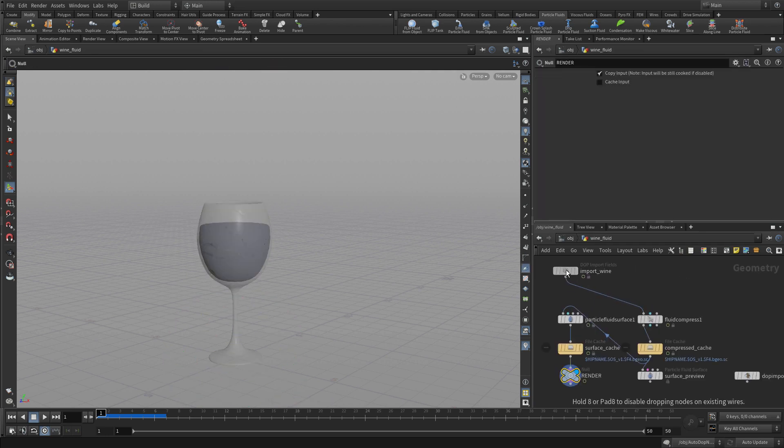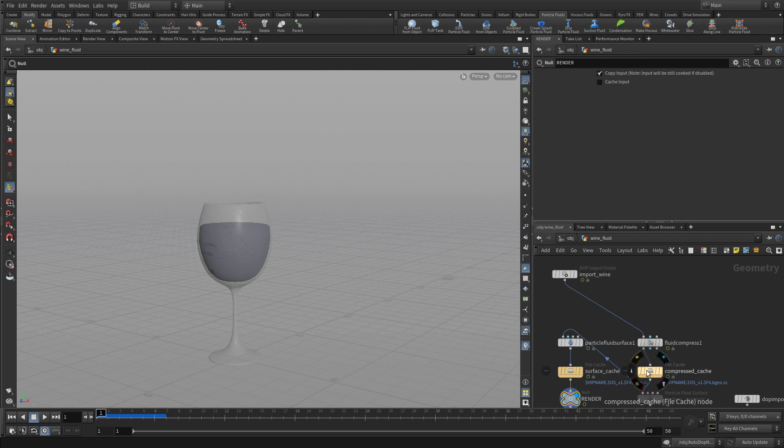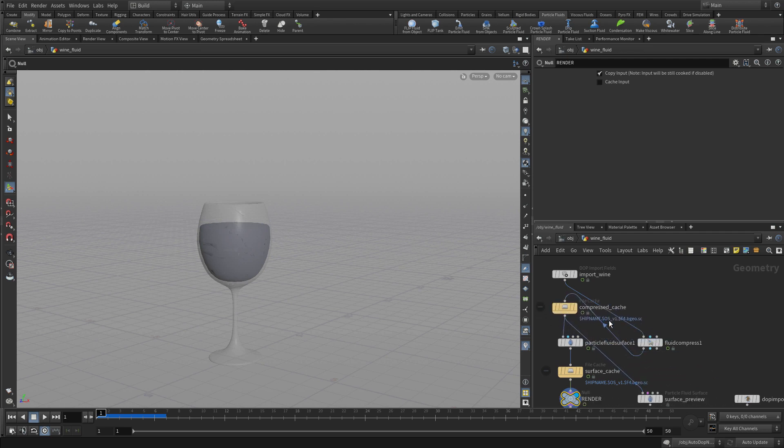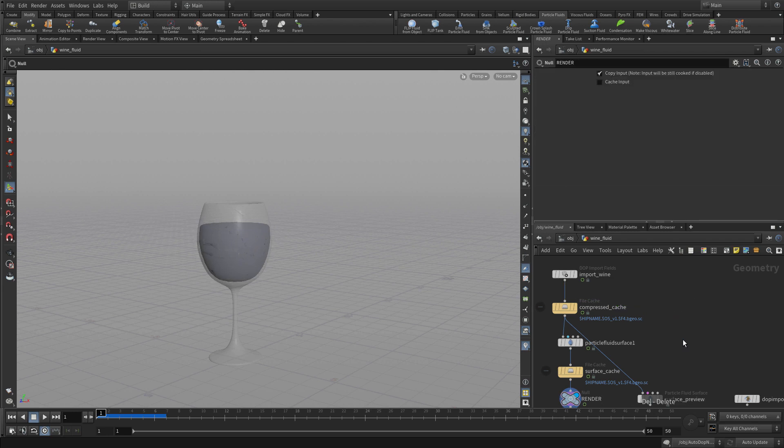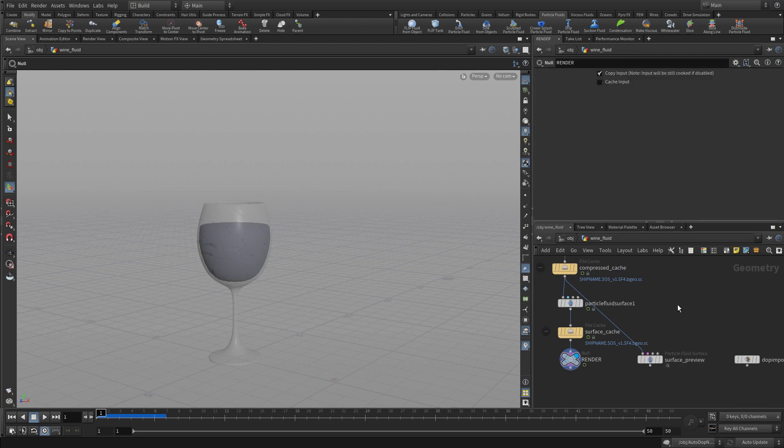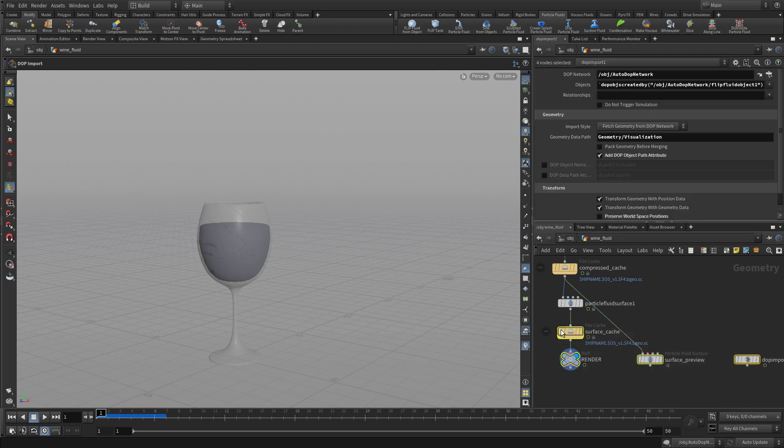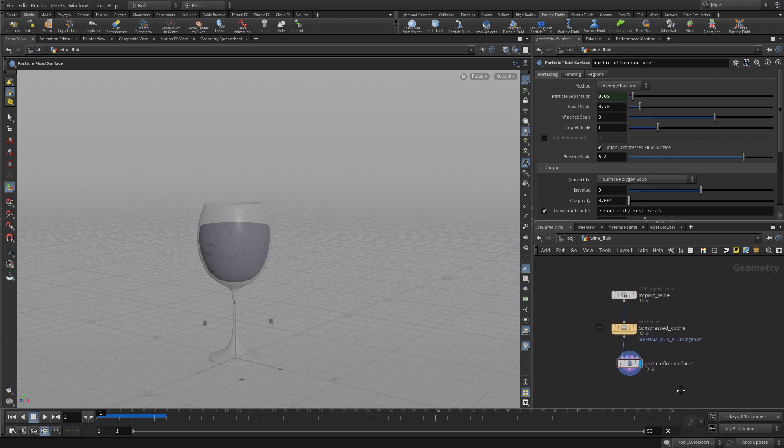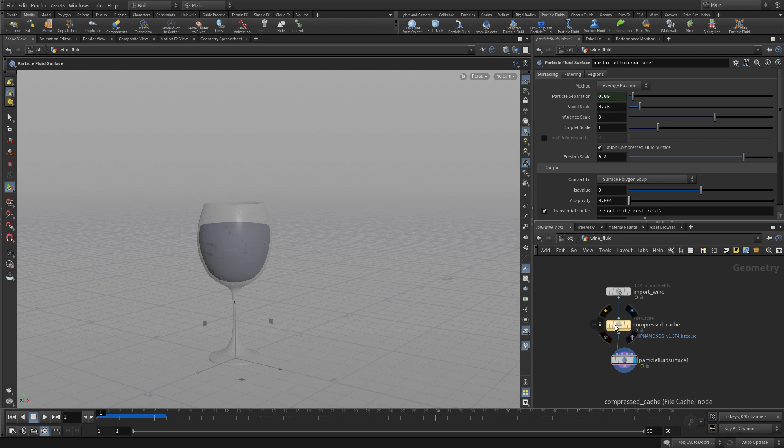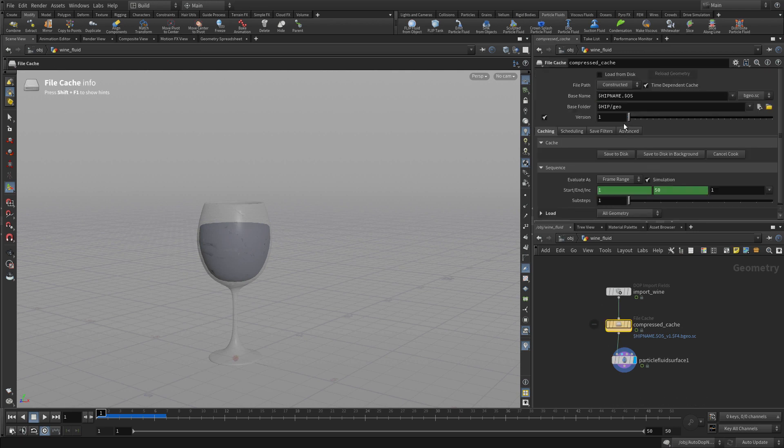We're going to go into the fluid here and specifically look at all the different nodes. We don't need all of them - most of those we can delete. We've really got a file cache for caching the simulation and a particle fluid surface for surfacing it.